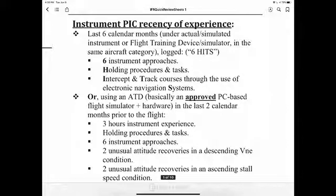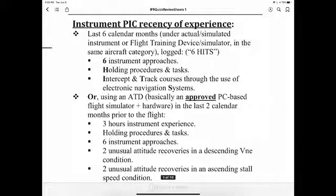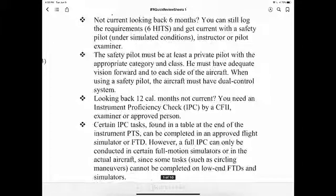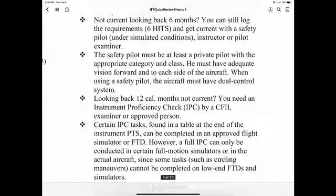Currency requirements include holding procedures and tasks, and intercepting and tracking courses through electronic navigation systems. Using an ATD — an approved PC flight simulator with hardware — in the last two calendar months prior to the flight, you need three hours of instrument experience, holding procedures, six instrument approaches, and two unusual attitude recoveries. If not current, looking back six months you can still log the requirements and get current with a safety pilot under simulated conditions.